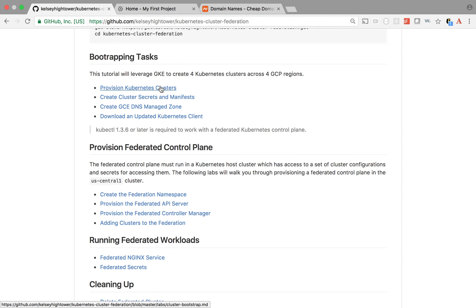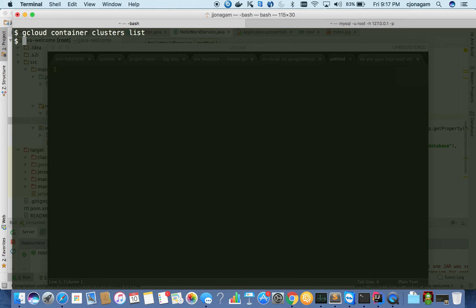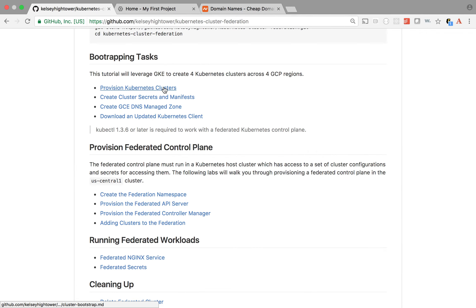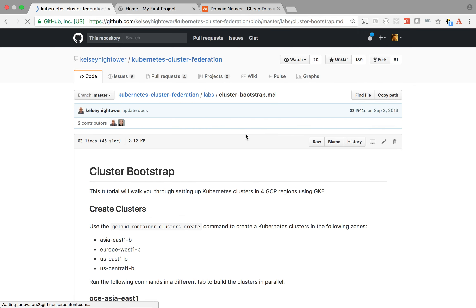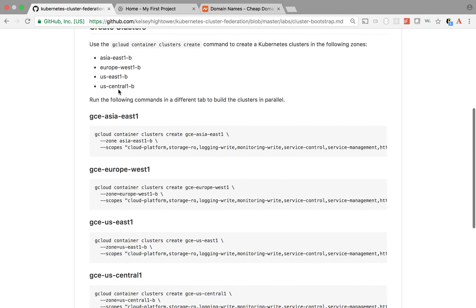So, provisioning Kubernetes clusters. I've already set up my Google CLI. If I do 'gcloud container cluster list', I don't have any container clusters provisioned. I'm going to provision four Kubernetes clusters, one in each of these zones: Asia East 1, Europe West, US East, and US Central 1. So all four of these I'm going to provision.